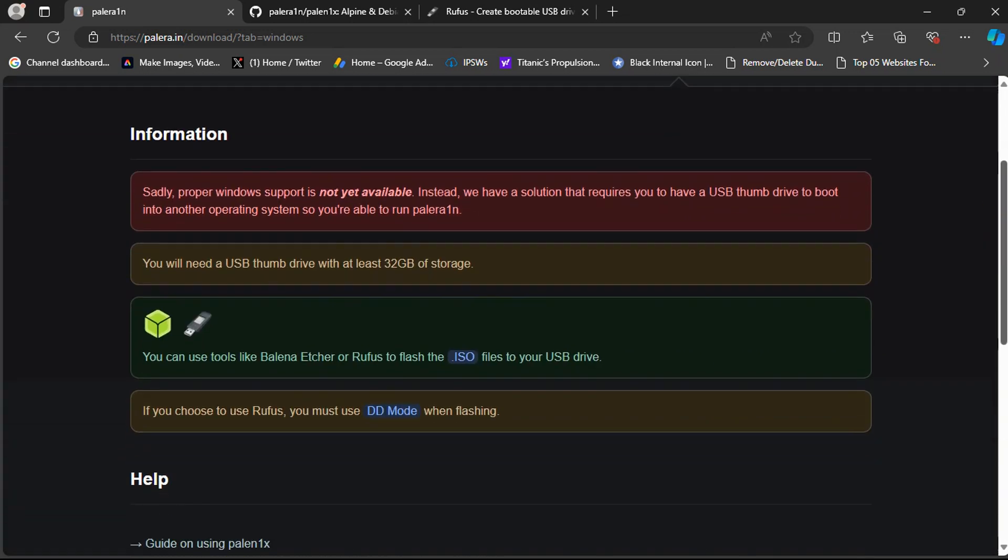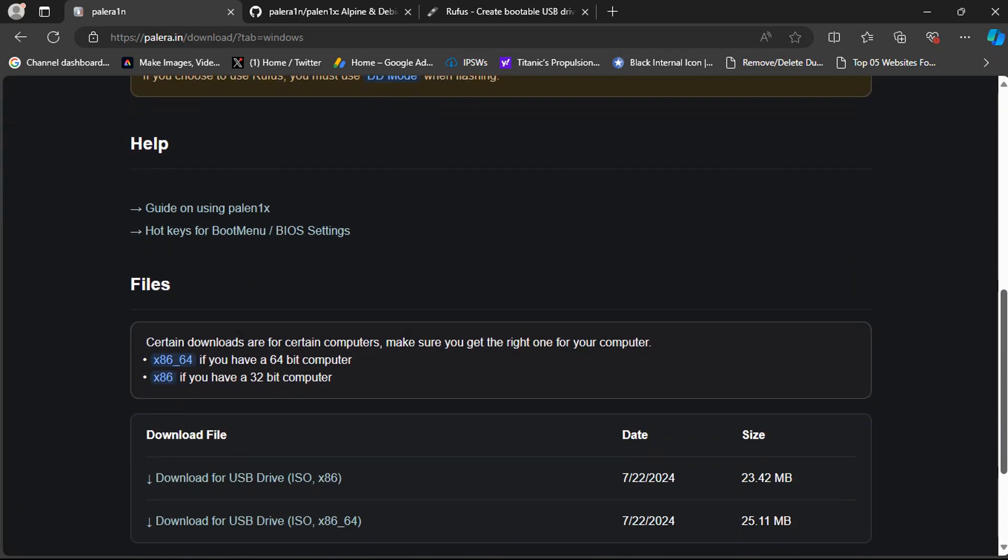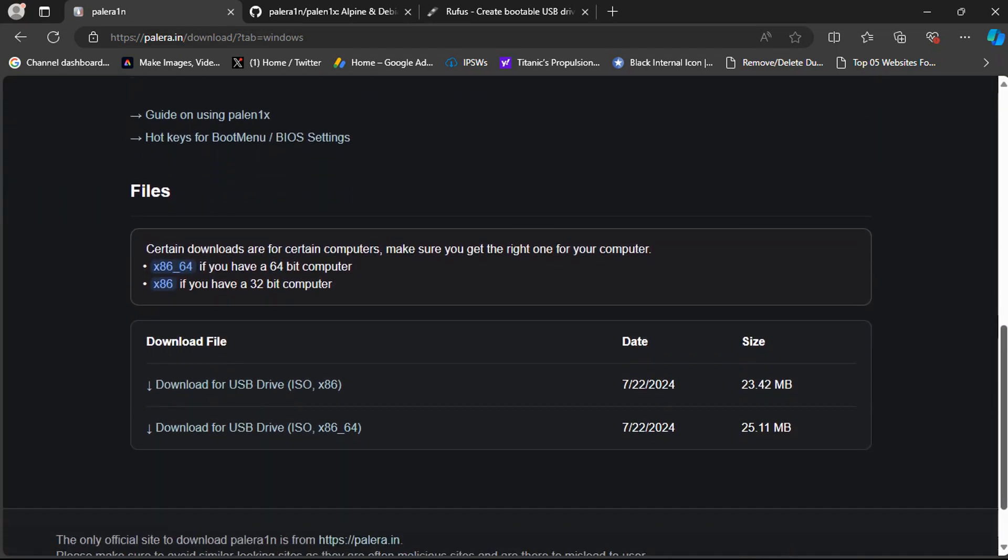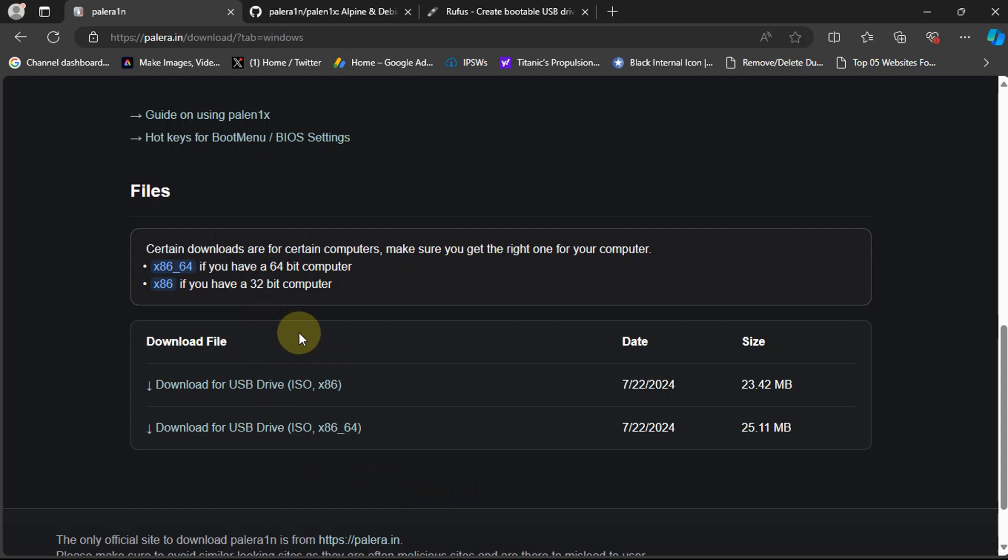Scroll down to get the ISO files to be flashed to the flash drive. You will see two files: x86_64 is for the 64-bit computers and the other one is for 32-bit computers.